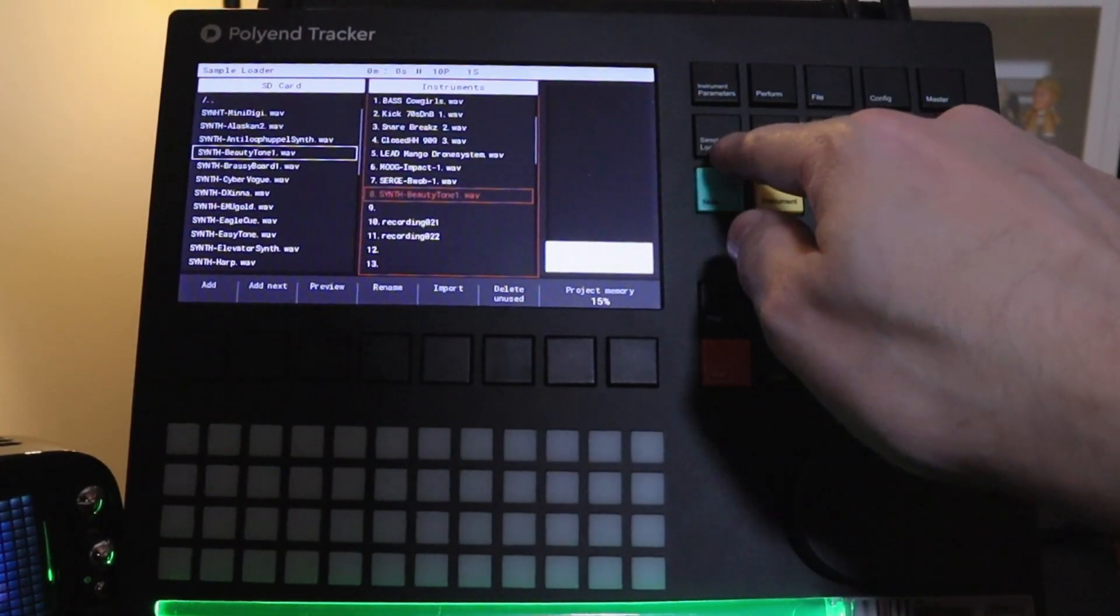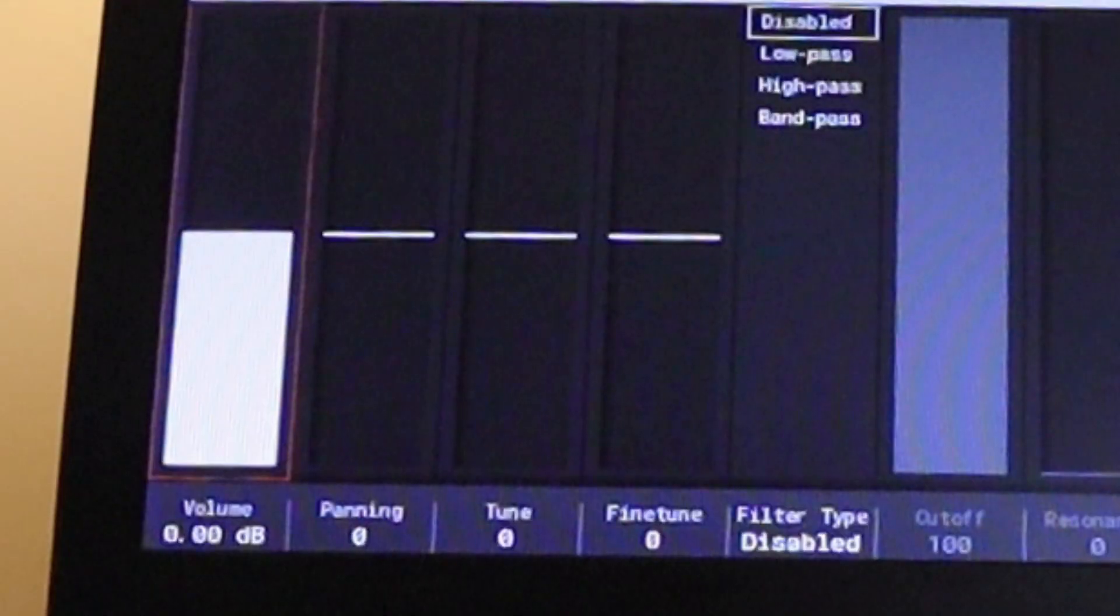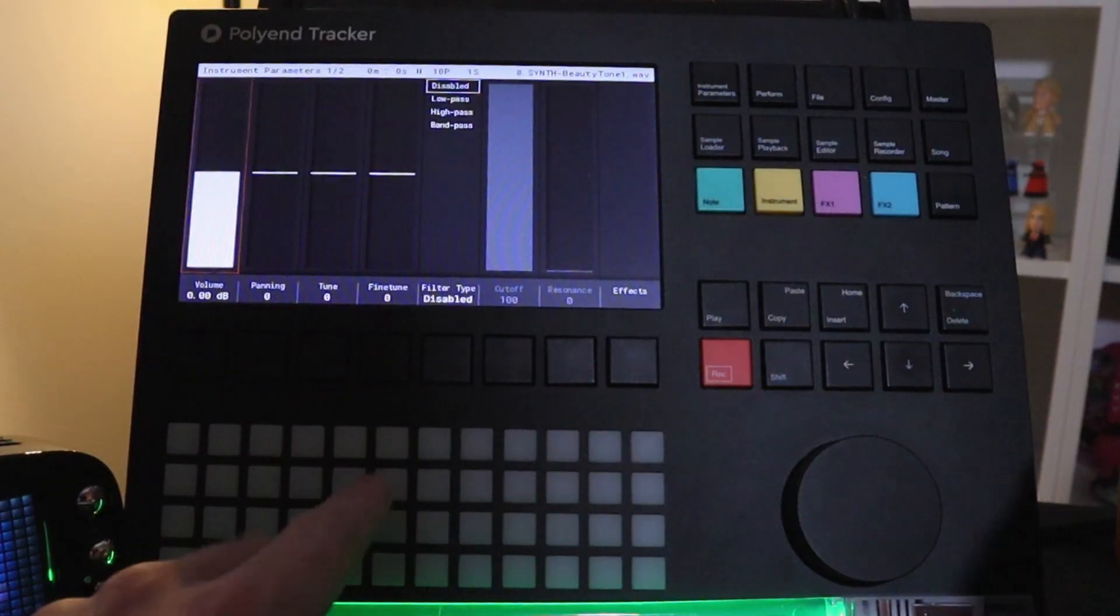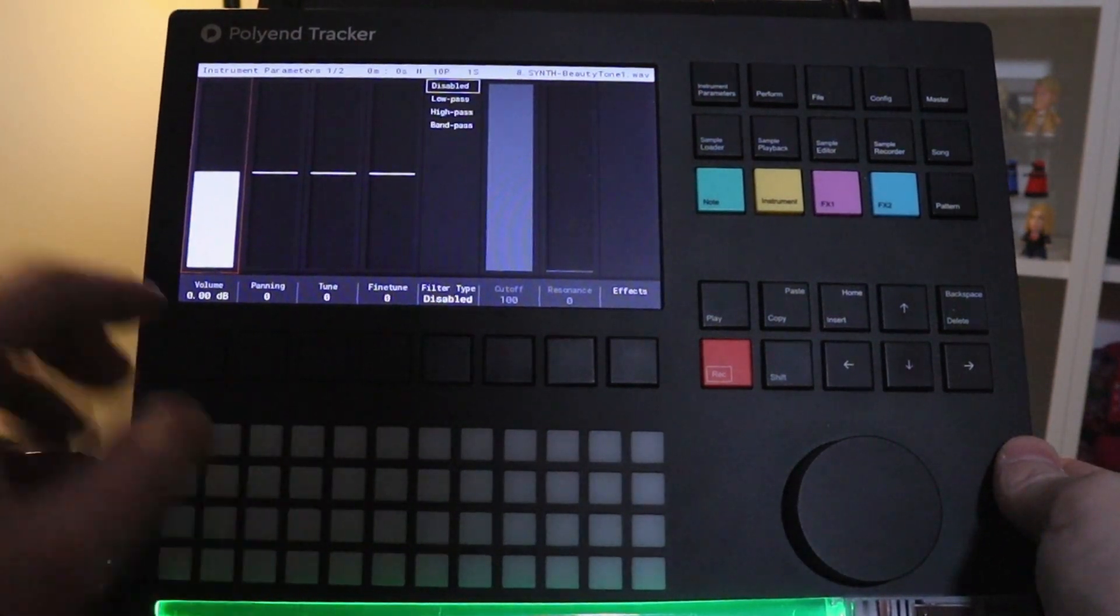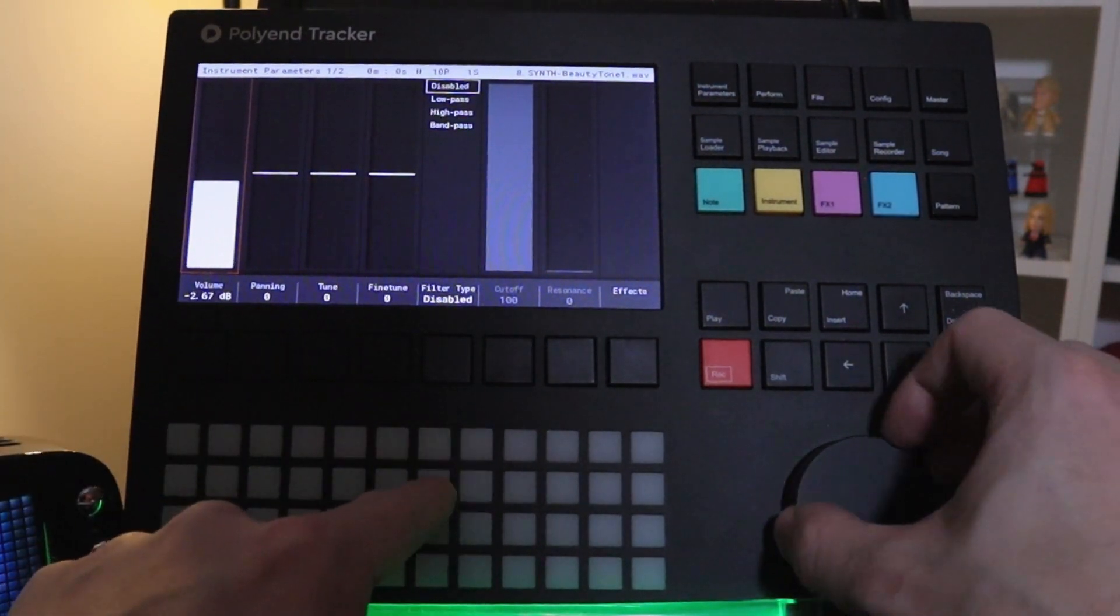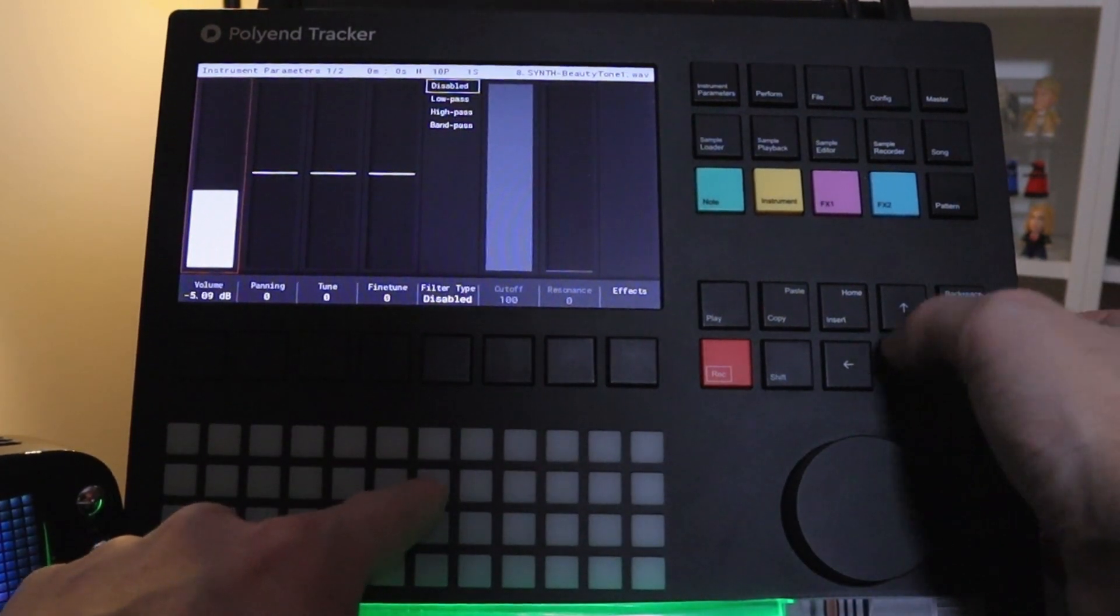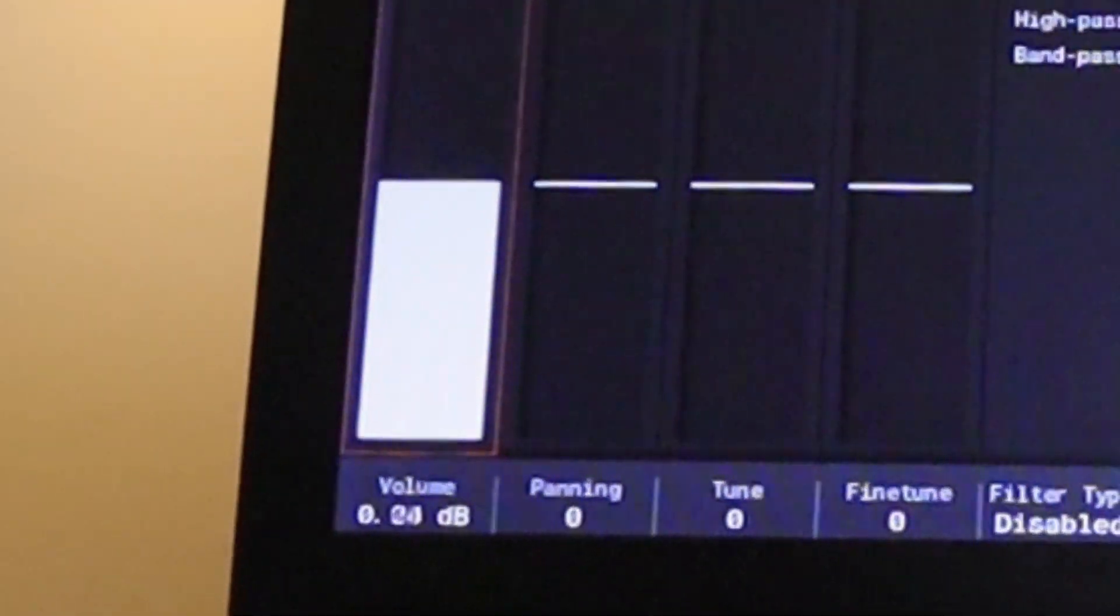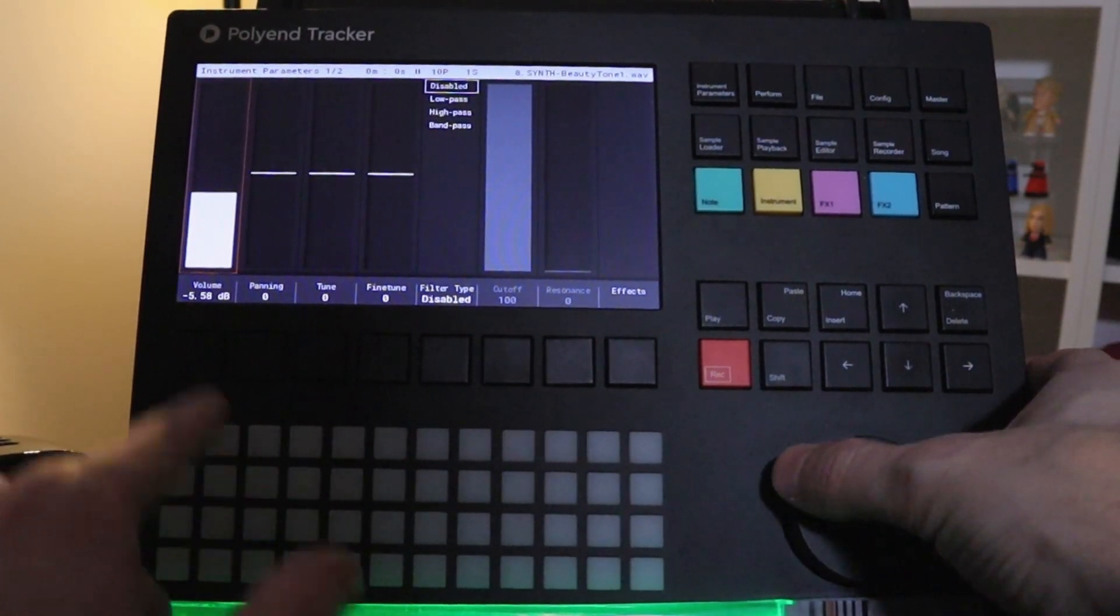First thing you want to do is press instrument parameters. And we see over here volume. So we can play to hear what it sounds like. Make sure volume is selected and we can change the values here. You can also use the arrows to change the values. Just keep it a little quieter here.